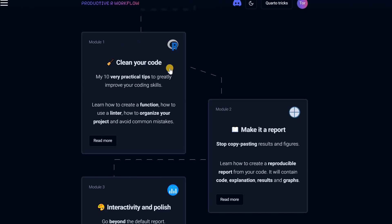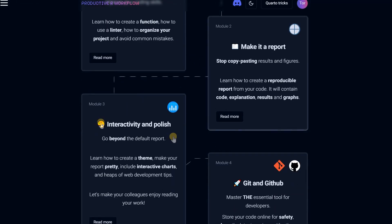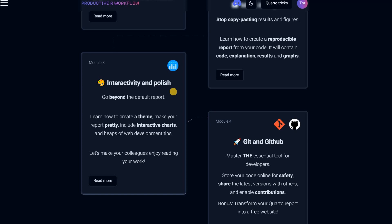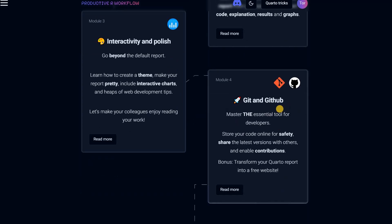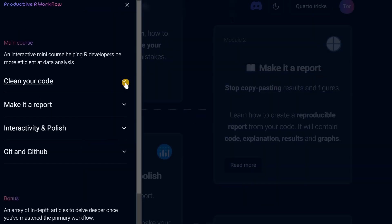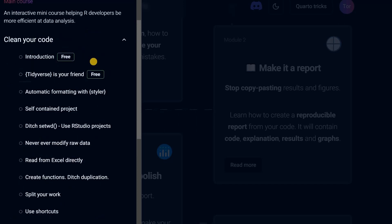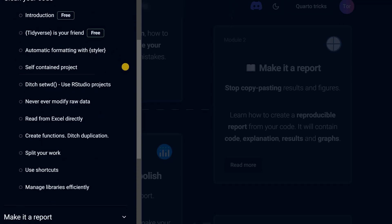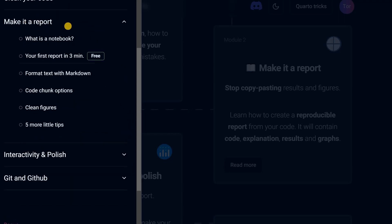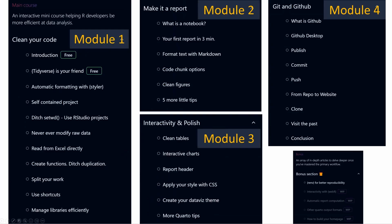The course consists of four modules: it teaches you how to clean your code, make a report, introduce interactivity and polish it, and then share it on GitHub. Each module comes with many lessons. The first two are free for you to explore and are usually five to ten minutes long. There's also a free lesson in the second module. There's a bonus section that's still work in progress for four out of five parts, which means the course is still growing with additional content coming in the future.